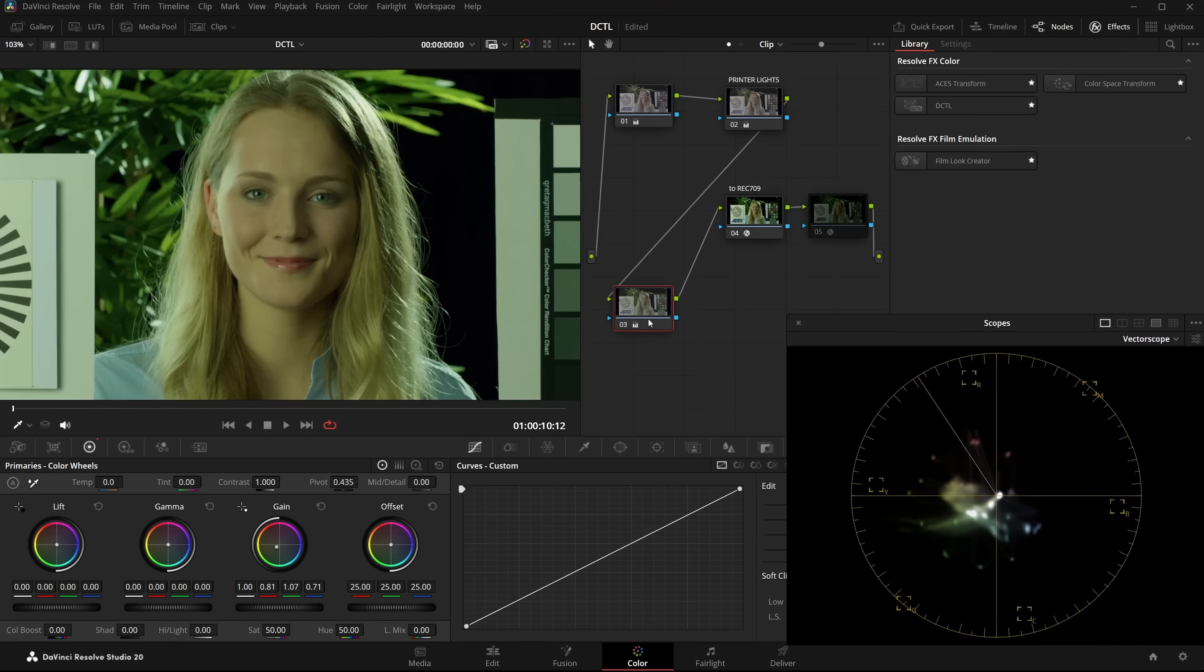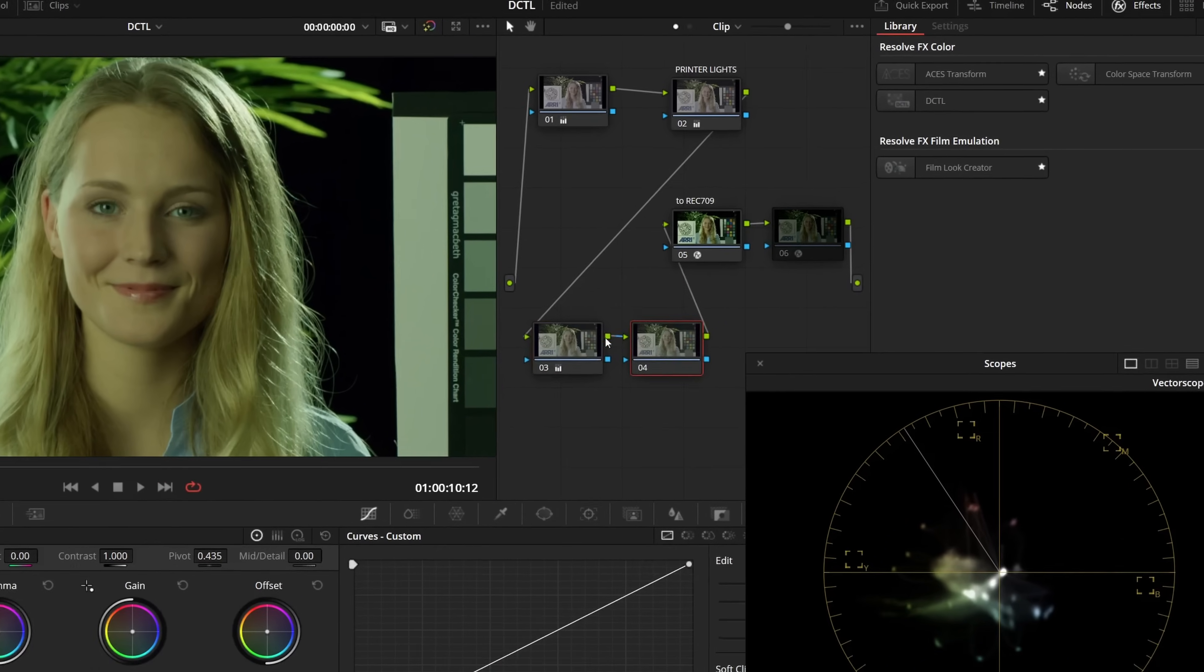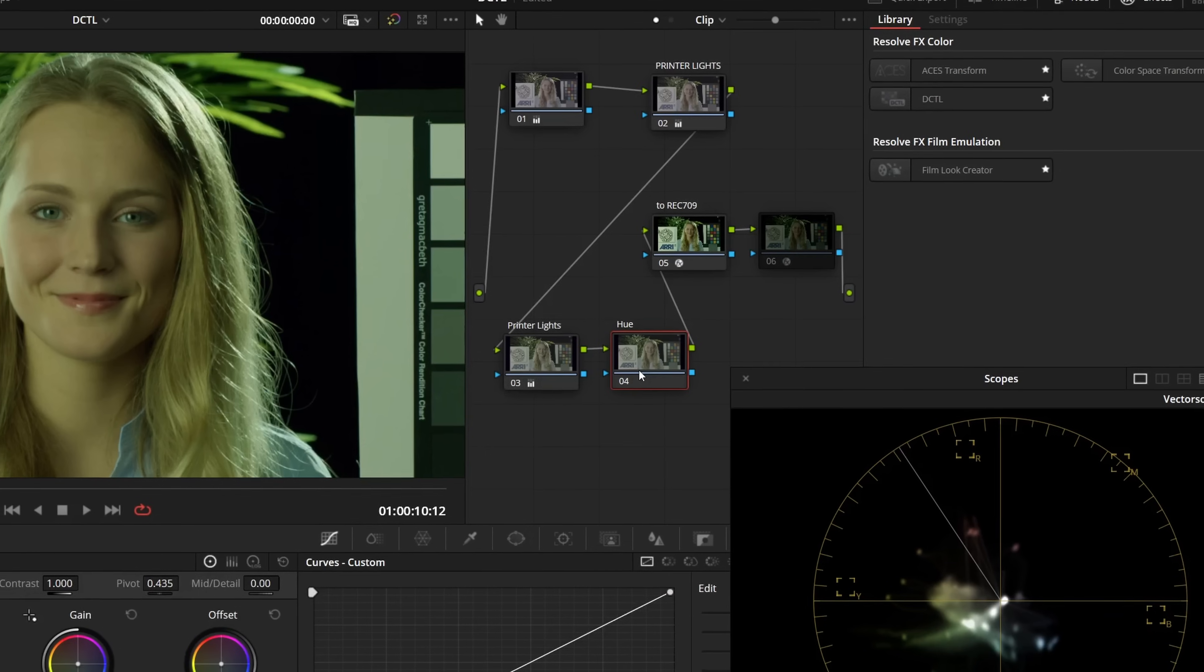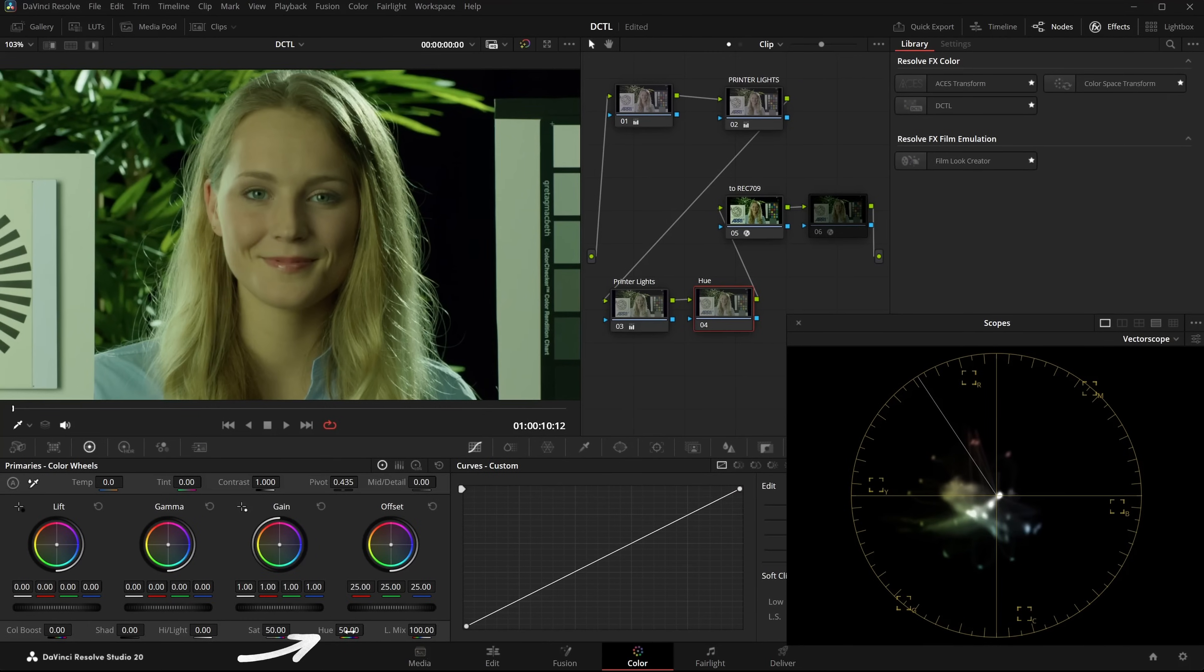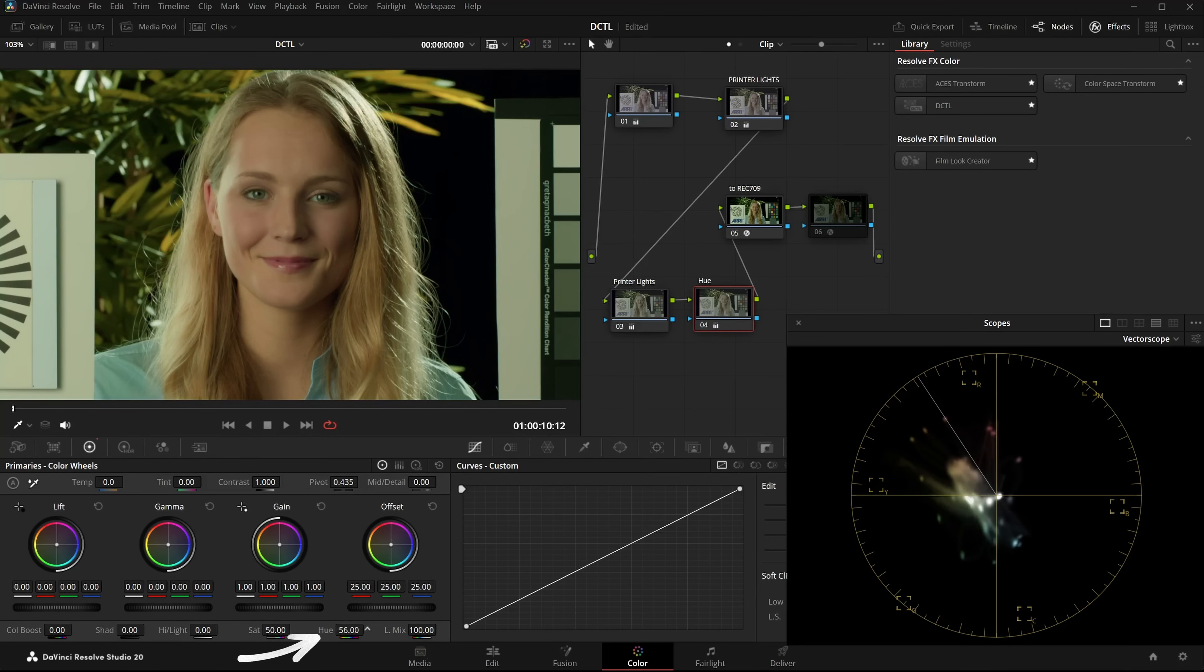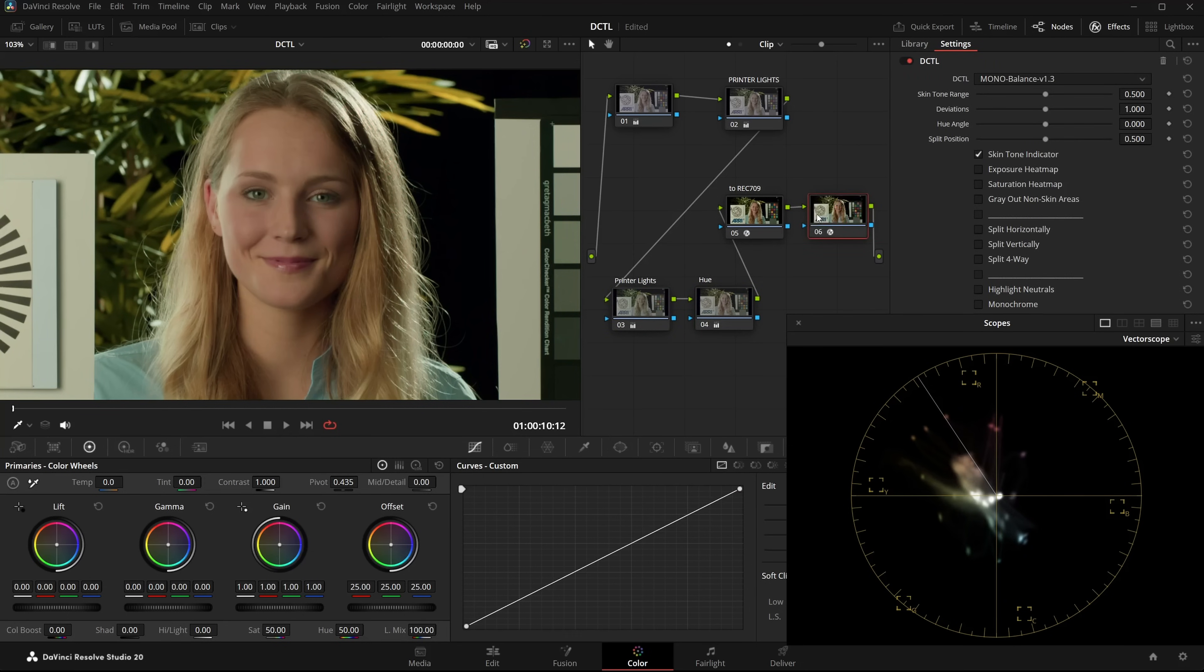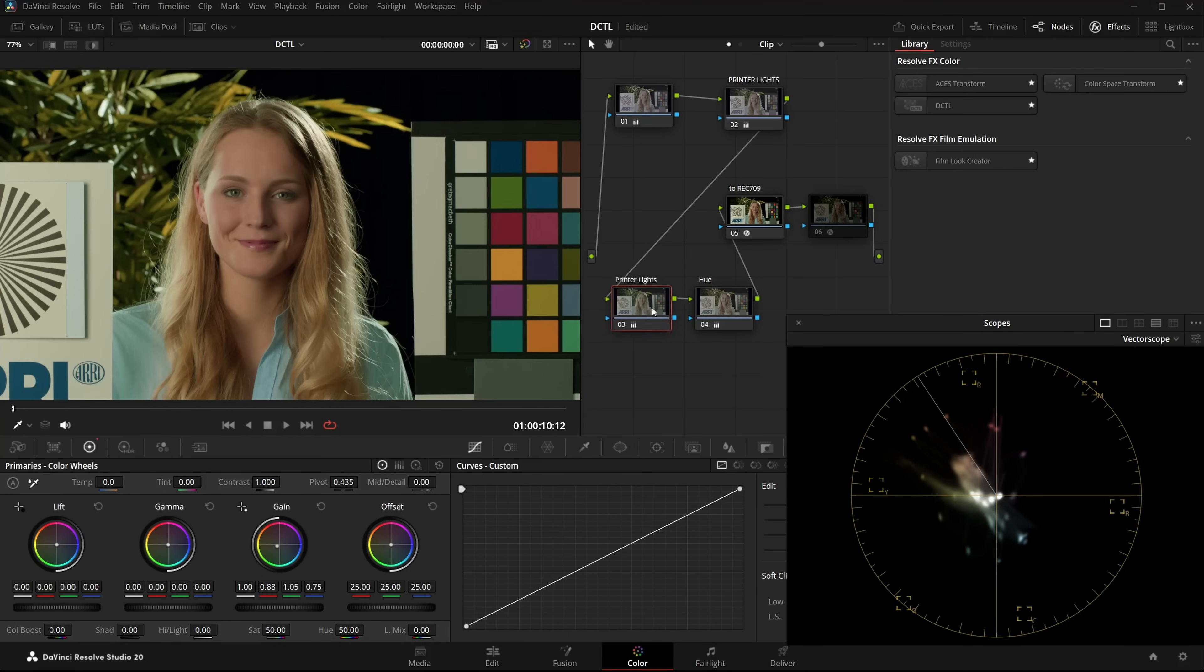One way to globally correct this is to create a second node. So the first node is for PrinterLights. And the second node is for URotate. In this node, after the PrinterLights, I can rotate the U so the skintones move back towards the skintone line. I might have overdone it a bit here, so I dial it back a little. Now we can see the skintones are closer to the skintone line again.